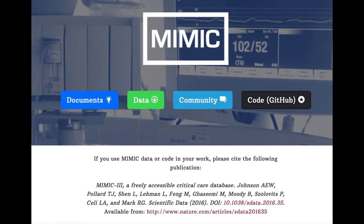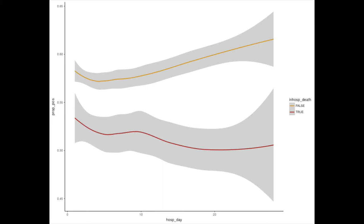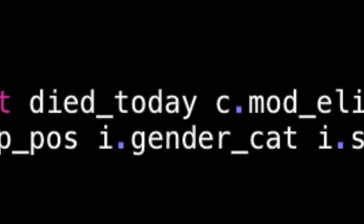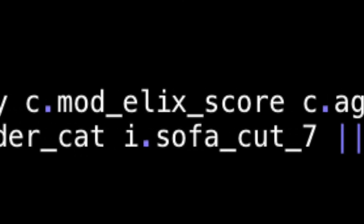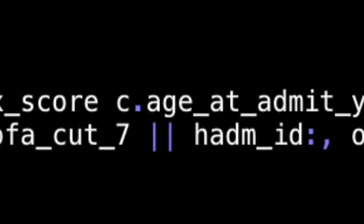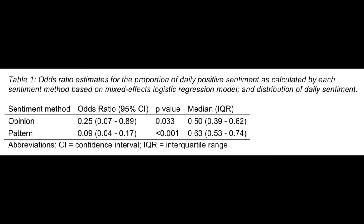We analyzed the relationship between sentiment expressed in clinical notes and the risk of in-hospital death, which we found to be very strongly associated, even after adjustment from demographics, comorbidities, and daily clinical severity. The daily proportion of positive sentiment was strongly and inversely associated with the daily odds of death on a given day.